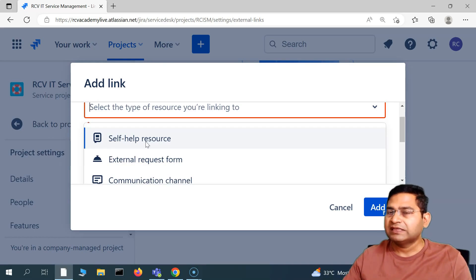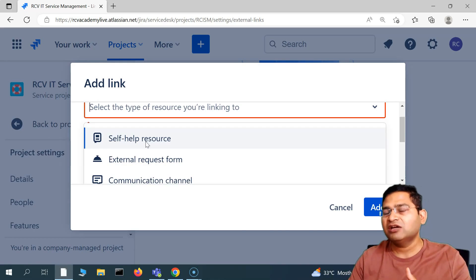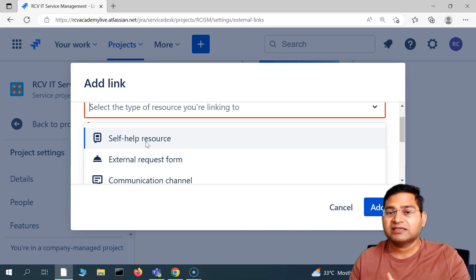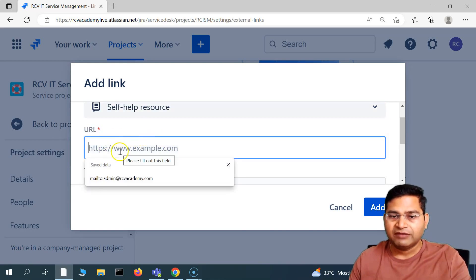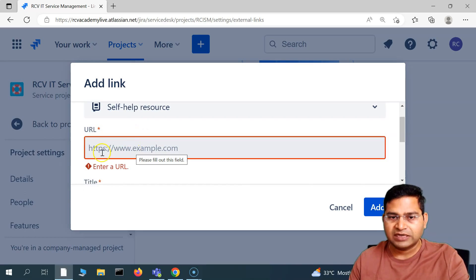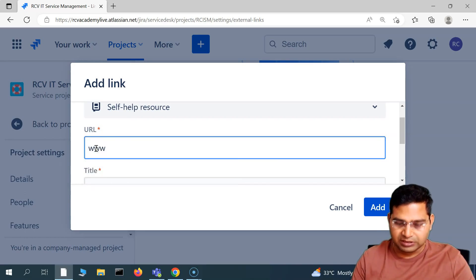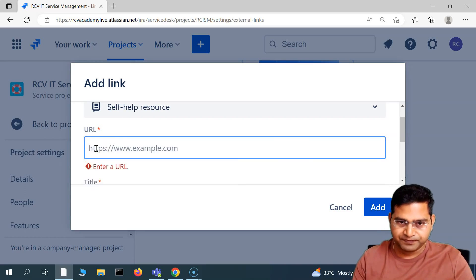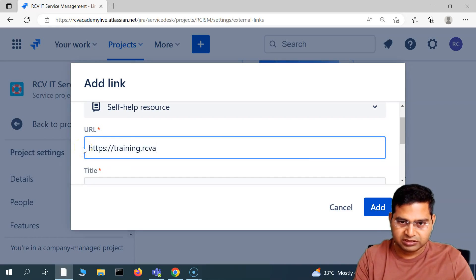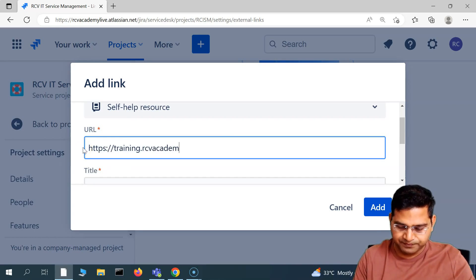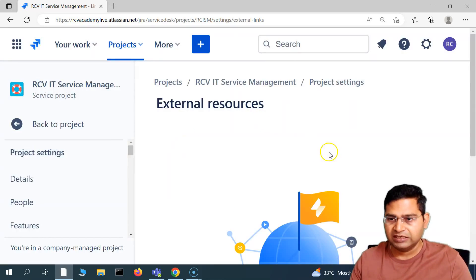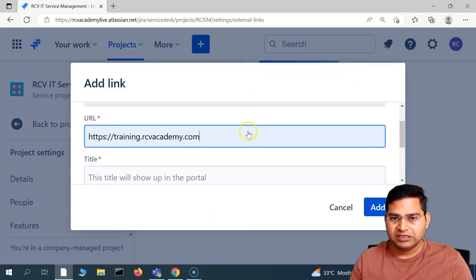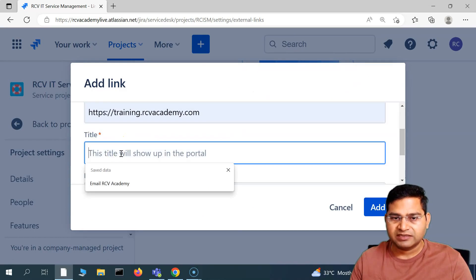There may be a blog post you want to add into your portal — you can put the link of that blog post as an external resource. For a self-help resource, you provide the URL of that particular resource. For example, I'll say training.rcvacademy.com — just hypothetically providing that link. Then go back, choose the link type, and put the title.